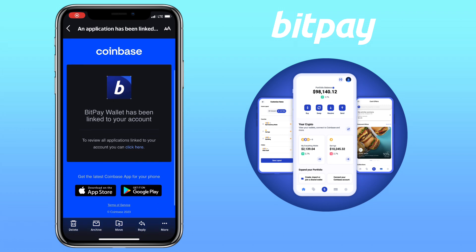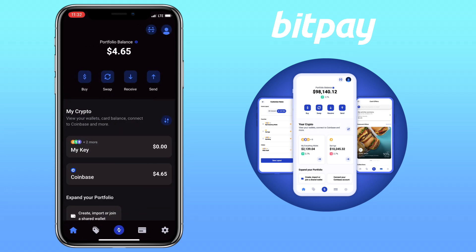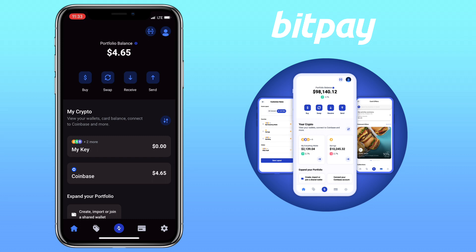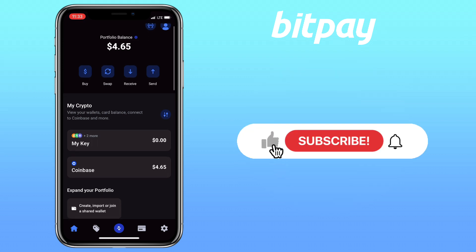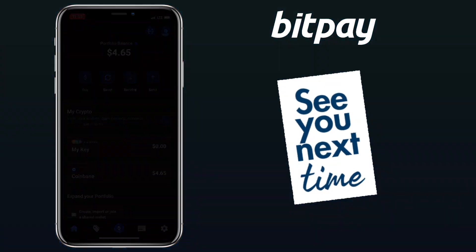Great. My BitPay wallet has been linked to my Coinbase account. You can see here my Coinbase app balance is already reflected in my portfolio balance. That's how simply you can connect your BitPay wallet to your Coinbase app account. If you have questions, feel free to comment down below, and please don't forget to like, subscribe, and hit the notification bell for more cryptocurrency video tutorials. See you in my next video.